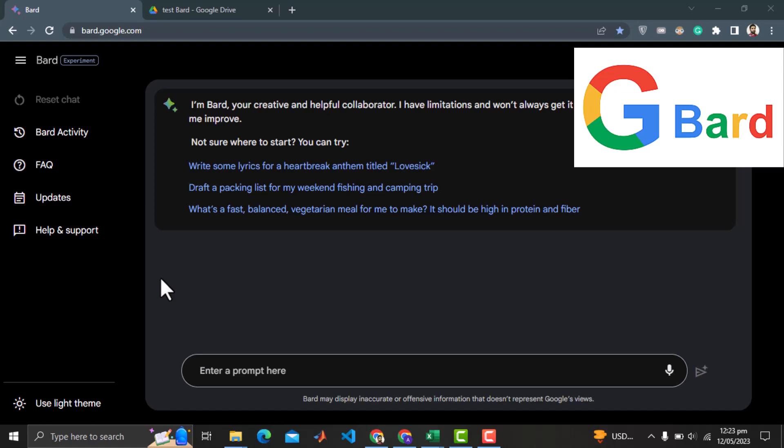In this short video, I will test BARD's capabilities for data analysis and compare that with ChatGPT. Let's dive in and explore the exciting world of AI.